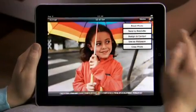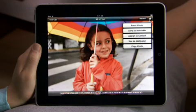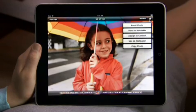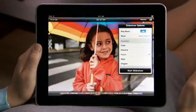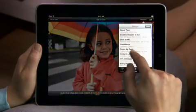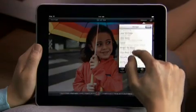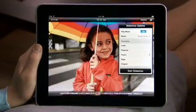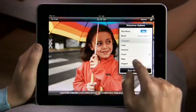Tap here to easily share or copy your photo, or use it for a contact or wallpaper. Slideshows on iPad are amazing. You can pick your own soundtrack from your music library and choose from beautiful animated transitions designed just for iPad, like Ripple and Origami.